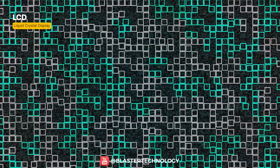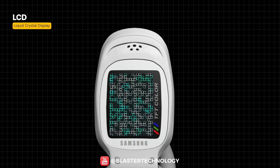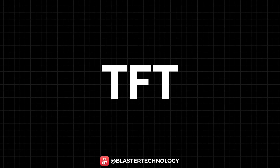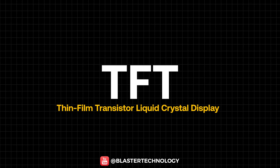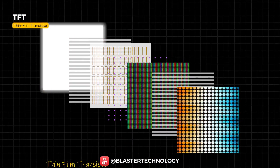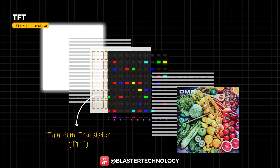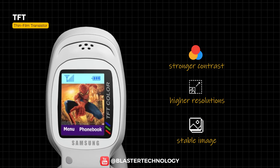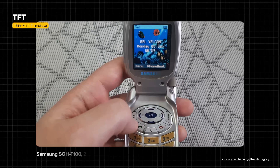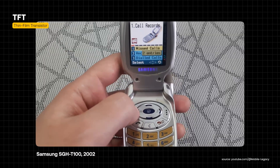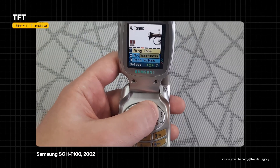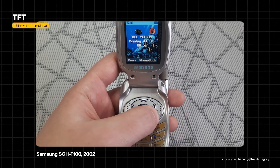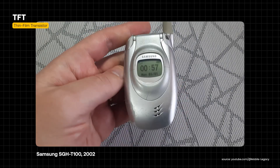For LCD technology to be used efficiently on phones, a more precise method of pixel control was required. This led to the introduction of TFT — Thin Film Transistor Liquid Crystal Display. TFT uses a matrix of transistors that allows each pixel to be controlled individually, making higher resolutions, stronger contrast, and a more stable image possible. The Samsung SGH-T100, released in 2002, was one of the first mobile phones equipped with a TFT LCD display, marking the transition from passive matrix screens to active matrix displays on mobile devices.